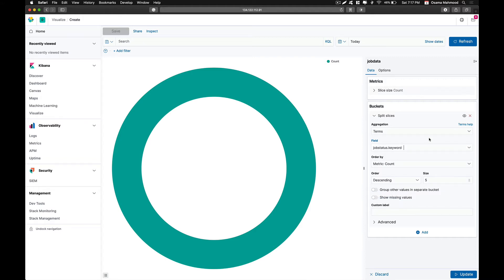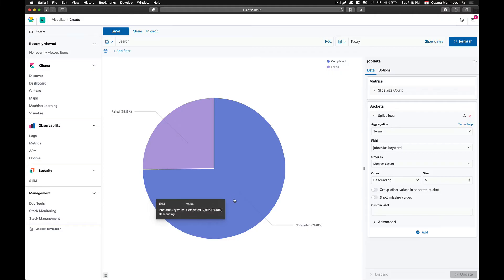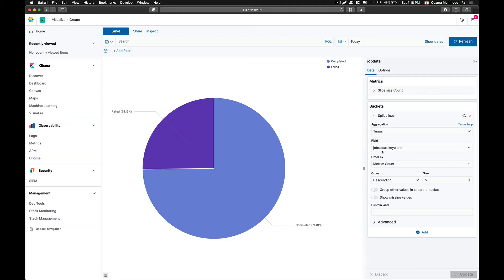The data field we are going to use is job status, because there are different statuses for different jobs — there is a complete status and a failure status. We are going to divide the chart by that data field. Click on update and the chart will be automatically generated based on our data input.